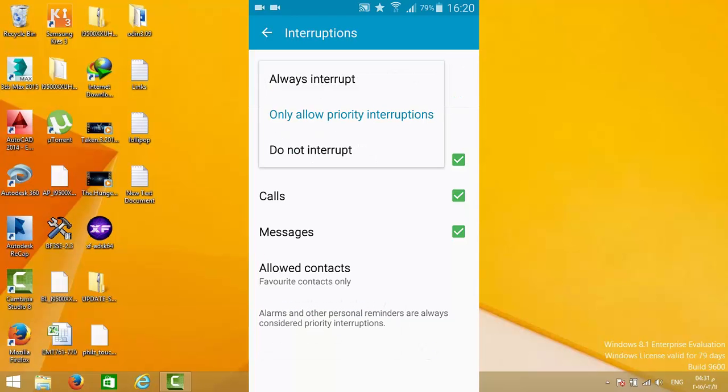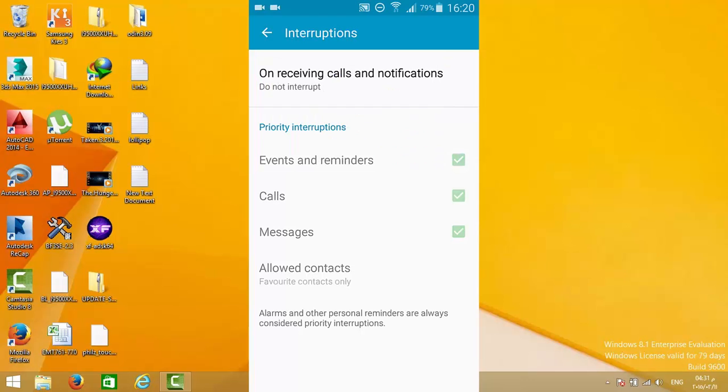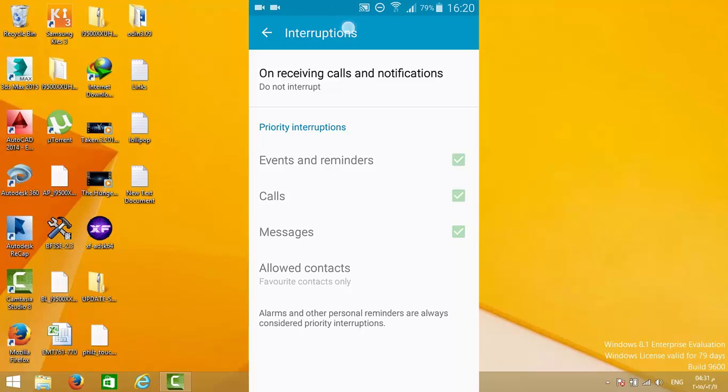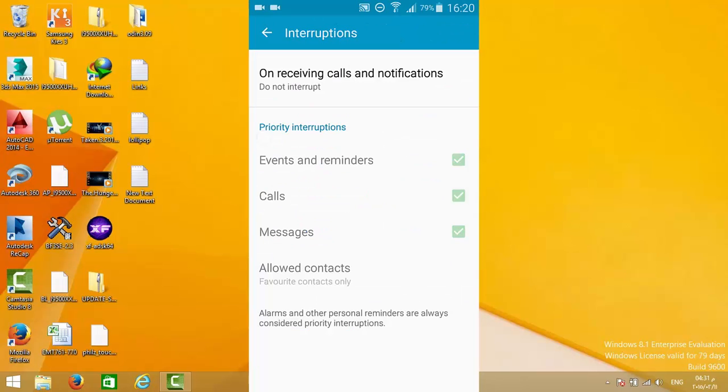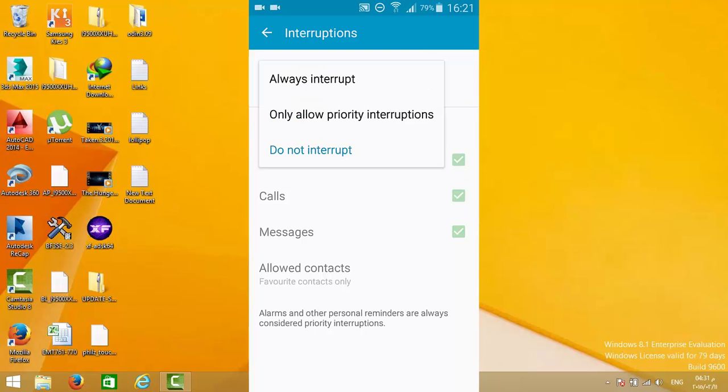The other mode is do not interrupt. No notification will appear whatsoever—no vibration, no sound, nothing. As you can see, notifications are disabled, so you will not be notified for anything.